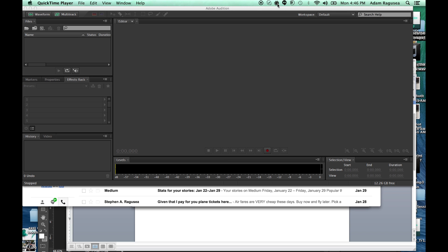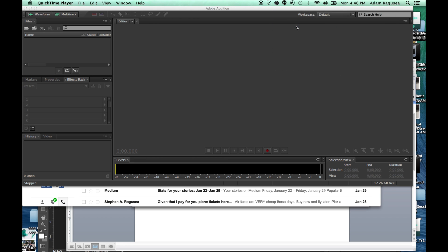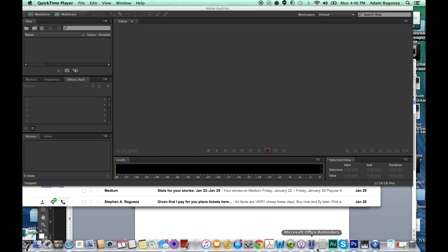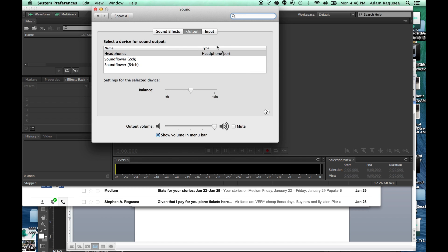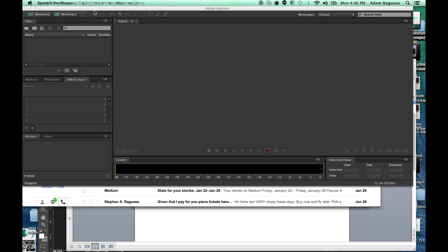The first thing that I'm going to do is click on that and go to this drop-down menu, and I'm going to say built-in output. Set this to built-in output. Now, I need to go into my computer's system preferences. Go into sound. And here I am in the output tab. I want to send the output of my computer to SoundFlower. So I'm sending the audio output of my computer to this program called SoundFlower.